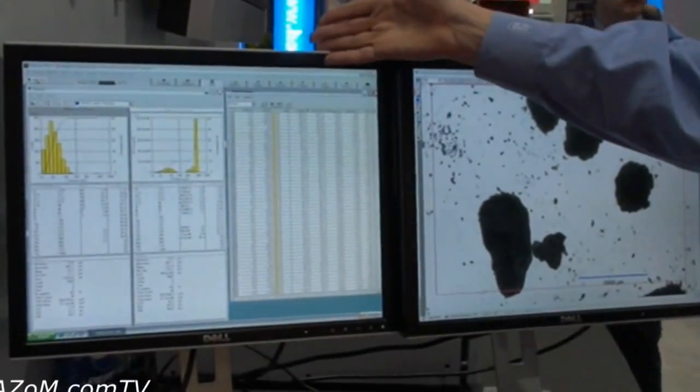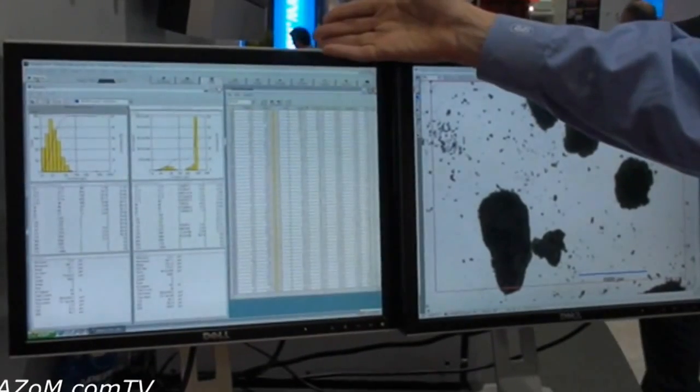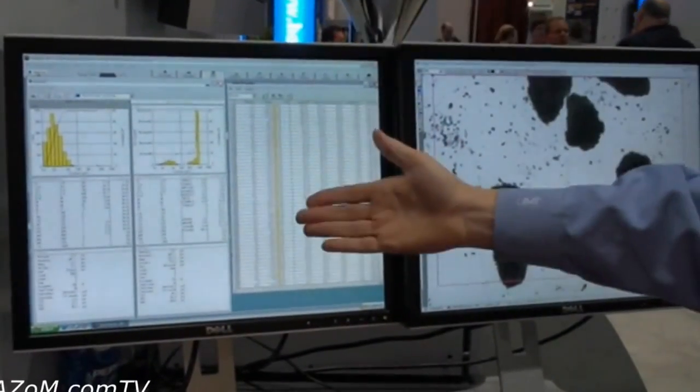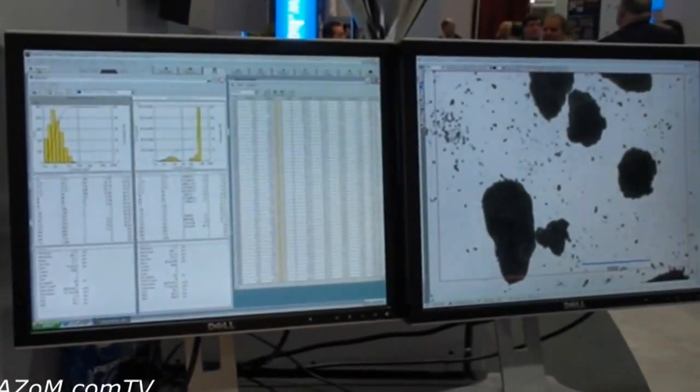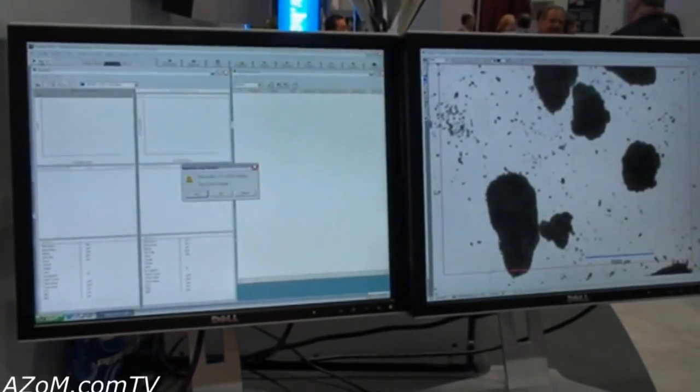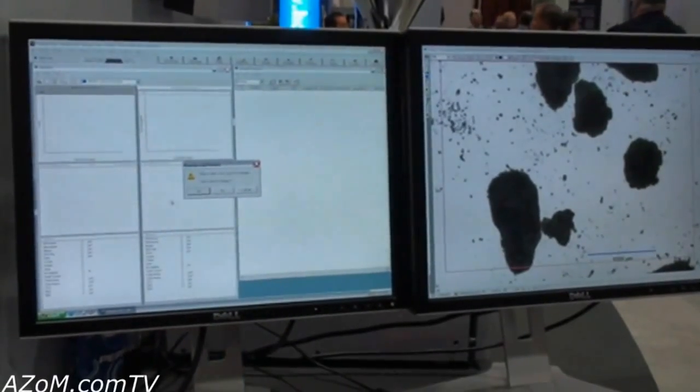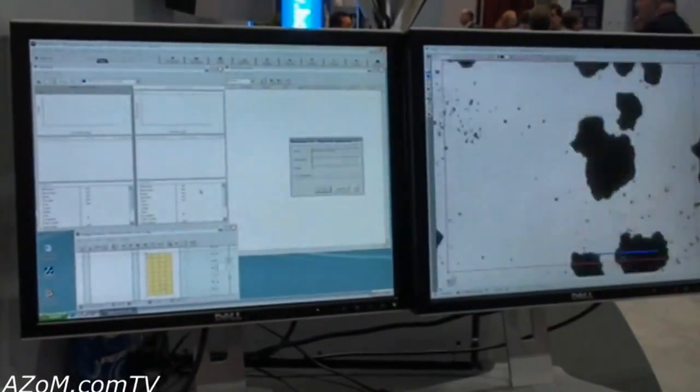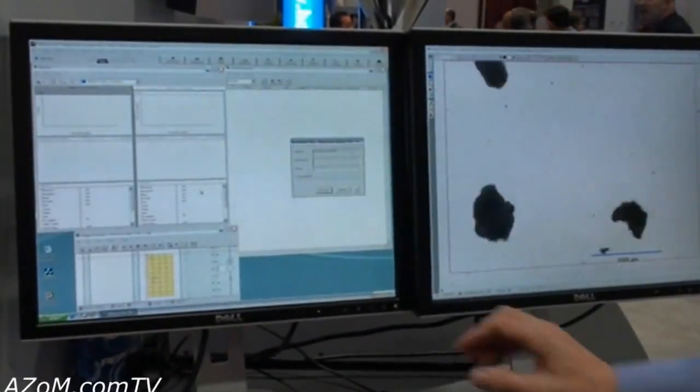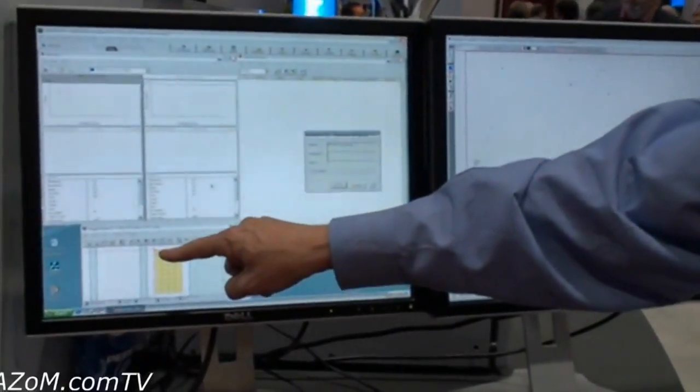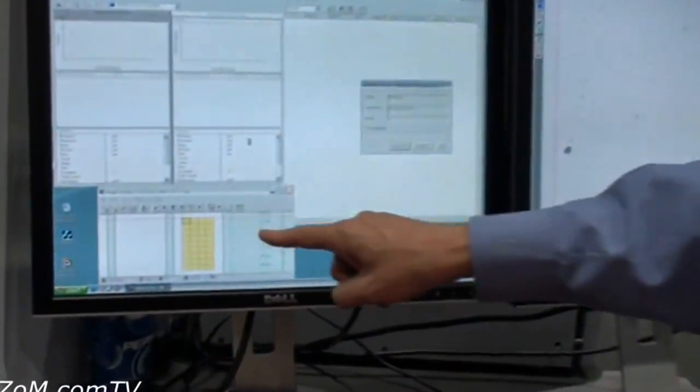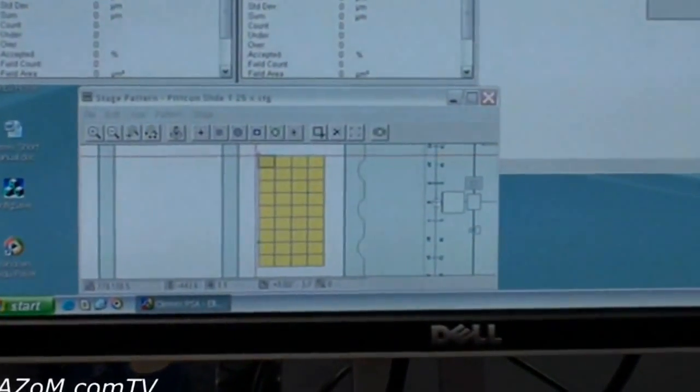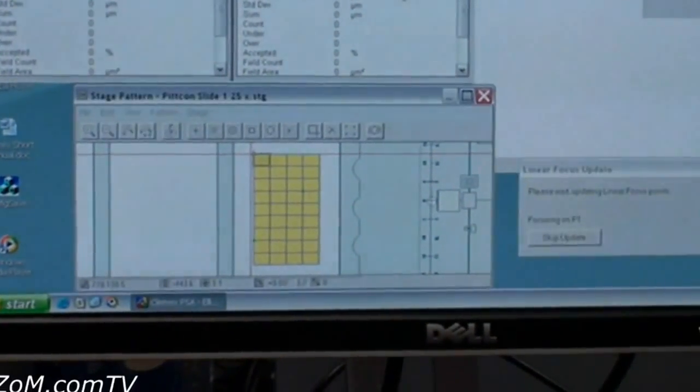And on the left we have the actions of what's going on with the system and at the moment also the recorded results. So if I start a measurement, the first thing the system is going to do down here is move to three points on the slide so that we know that all the particles we're going to inspect will be in focus.